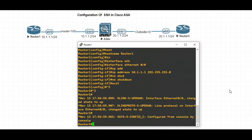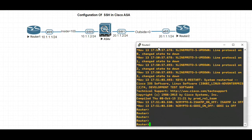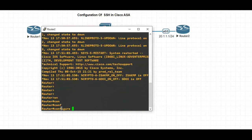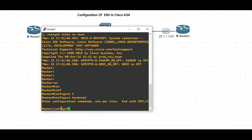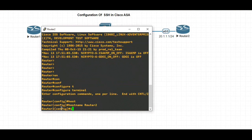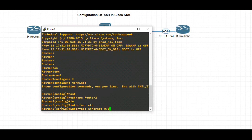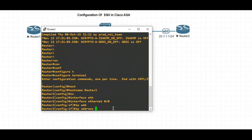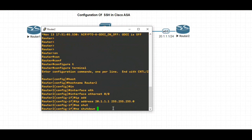Let's move to Router 2 and rename it. Configure terminal, hostname Router2. Interface Ethernet 0/0 — the IP address is 20.1.1.1 /24 for the subnet mask. No shutdown, then exit.